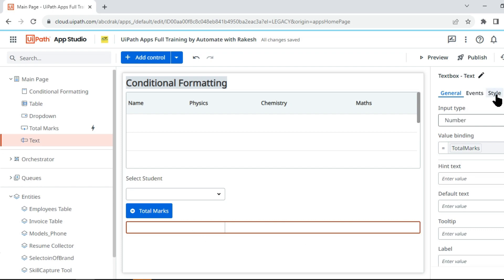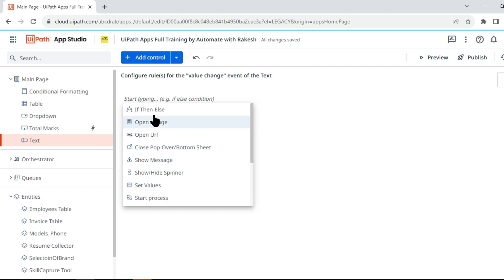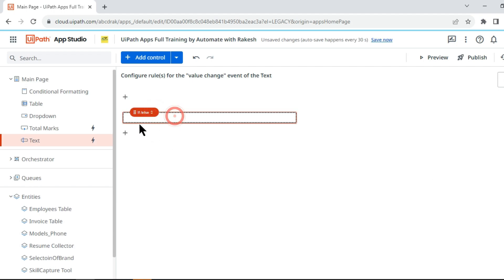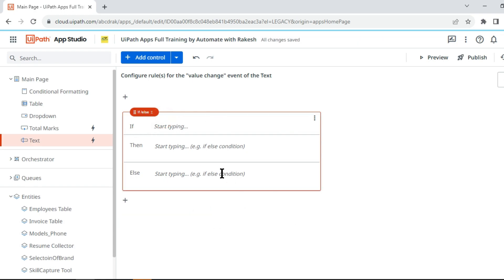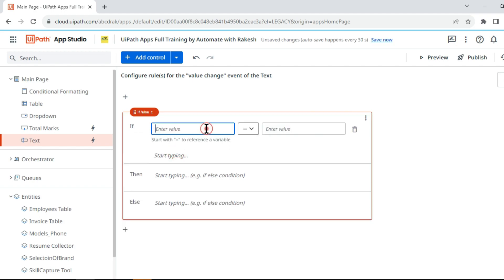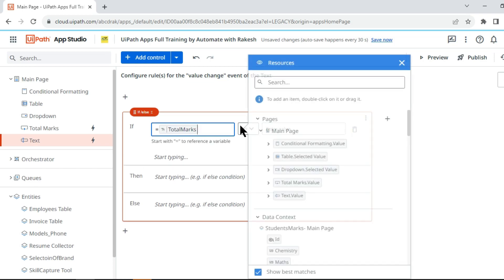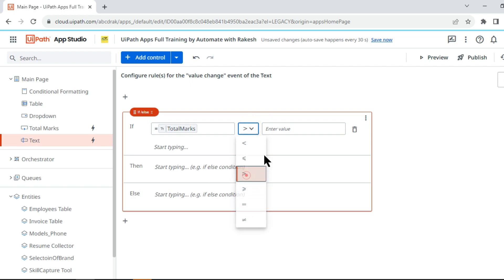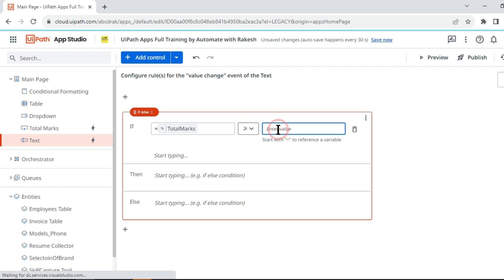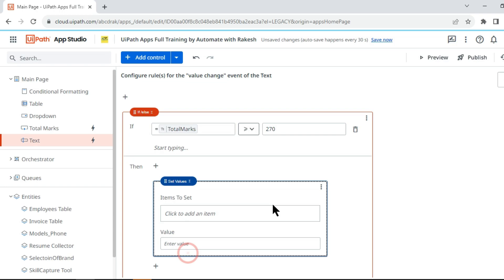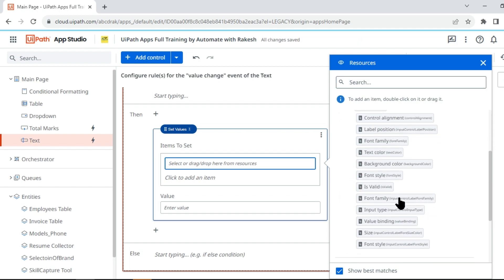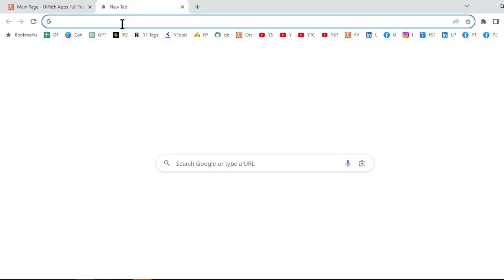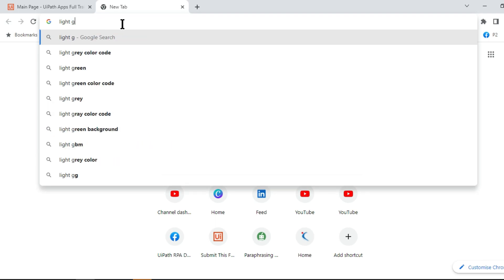I select the text box, go to Events, create a rule, and add an If-Else condition. I use Compare and say: if Total Marks is greater than or equal to 270, then Set Value — set the background color of the text box to green. I search for a light green hex code in Google, paste it in. So if it is greater than or equal to 270, the background color changes to green.